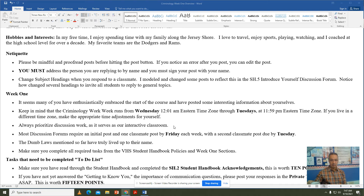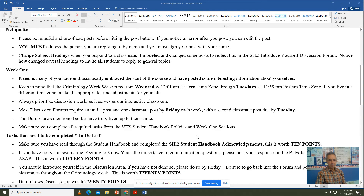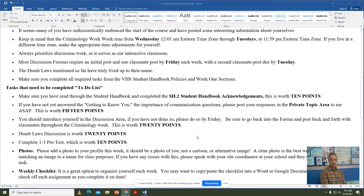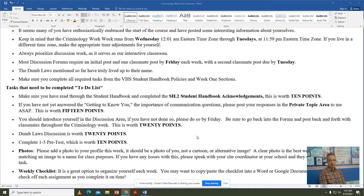Some of the dumb laws you've posted so far are obviously living up to their name. In addition to the week one work, some of your initial tasks were to do the procedural things in the VHS handbook. Make sure you've acknowledged everything in the VHS handbook and taken the pre-quiz — these all have point values, and failure to complete them will result in zeros. Make sure you've read through the student handbook; it's at SH.2 student handbook acknowledgements, worth 10 points. The getting-to-know-you questions are posted to me in the private topic area — you can copy and paste those questions and respond to them. Introduce yourself in the discussion area no later than Friday, and continue posting back and forth with classmates throughout the criminology week — this is worth 20 points. The dumb law discussion is also worth 20 points.